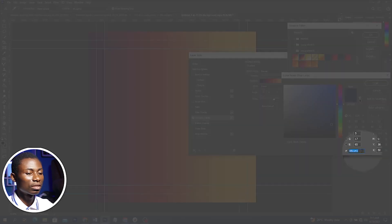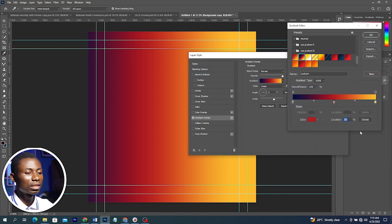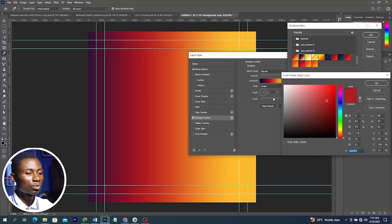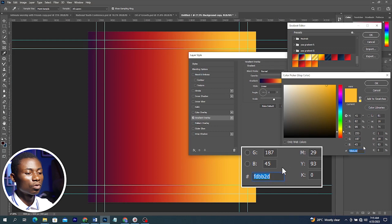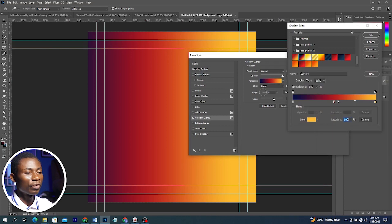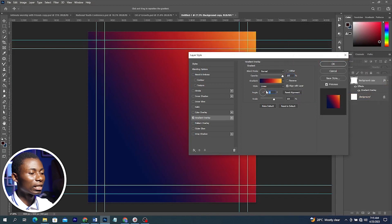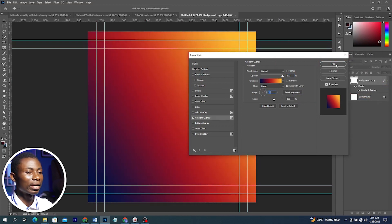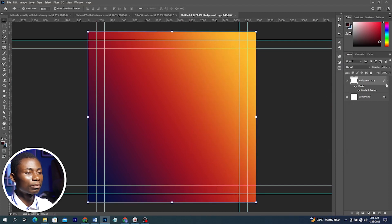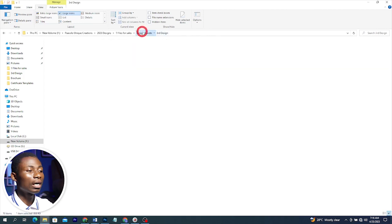Let me open the first stop so you can see the color code, the second color code, and also the last color code. If you use these you're going to get the same result. Then I'm going to change the angle and move the gradient in real time, then click OK to accept changes.